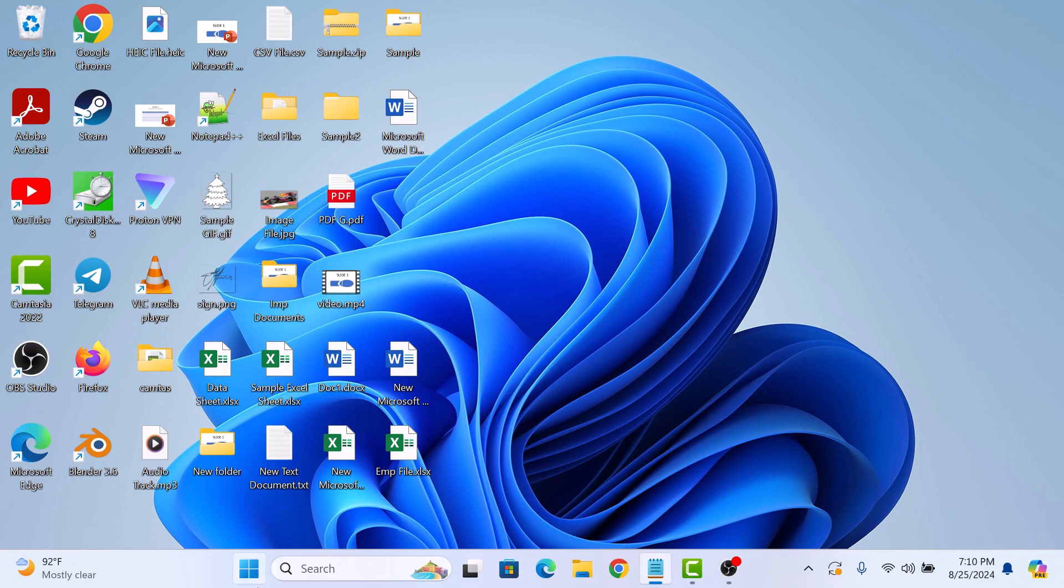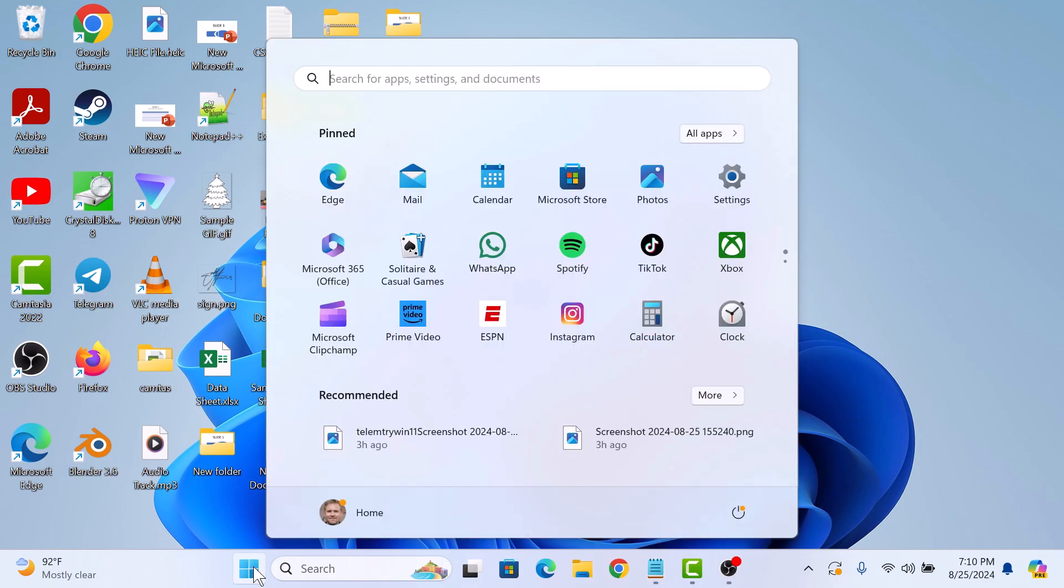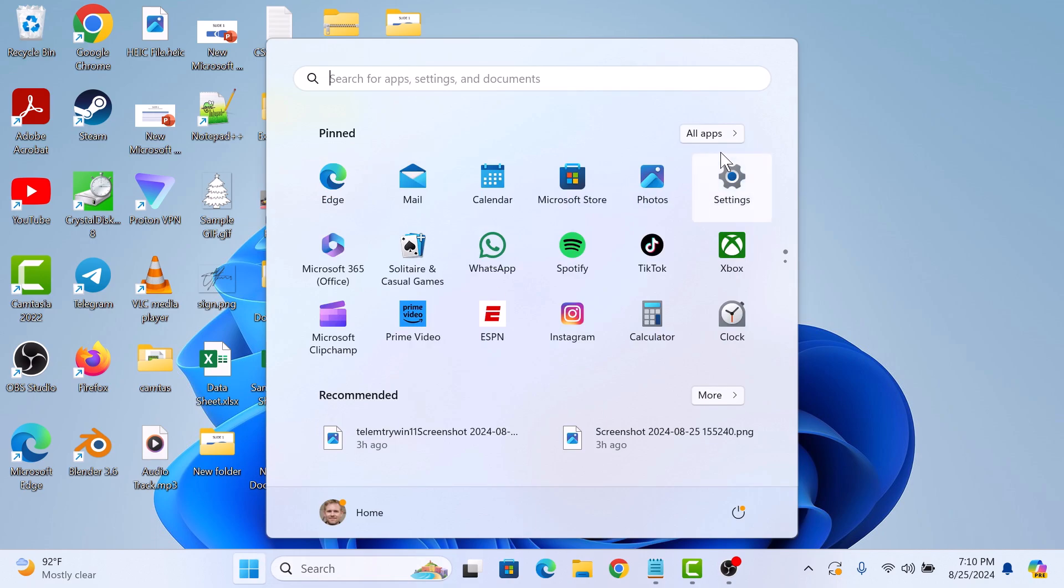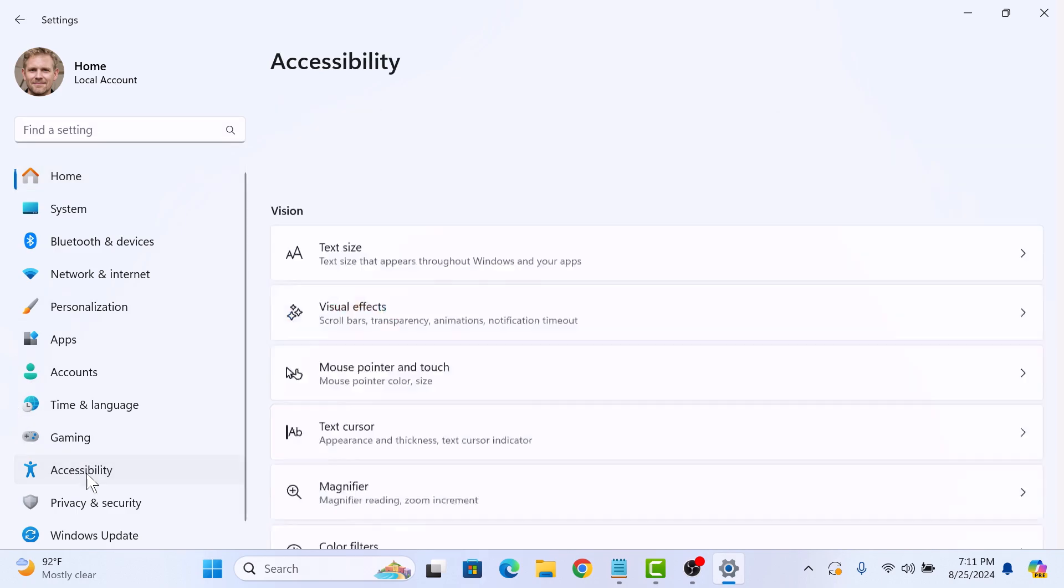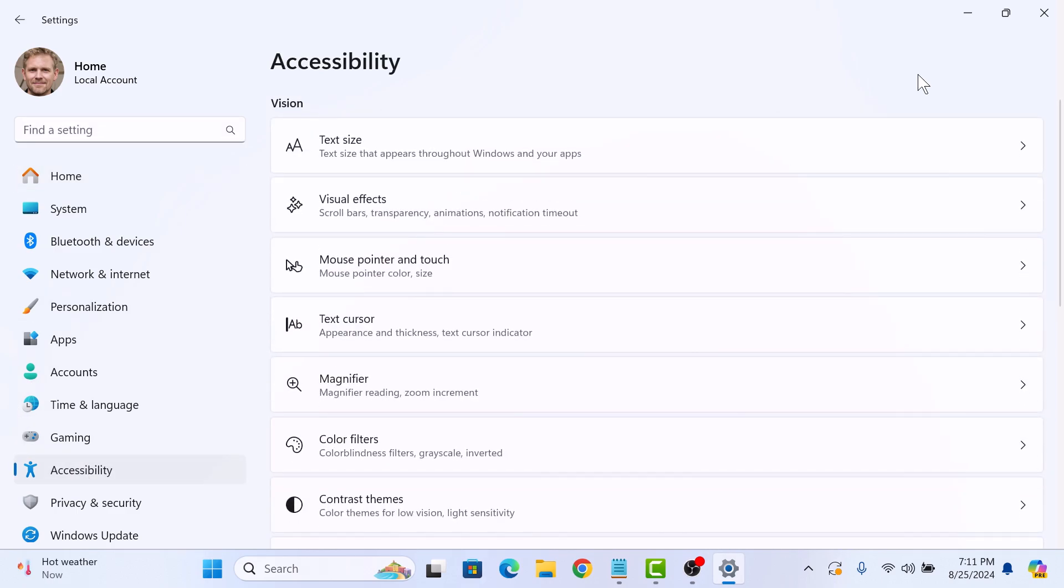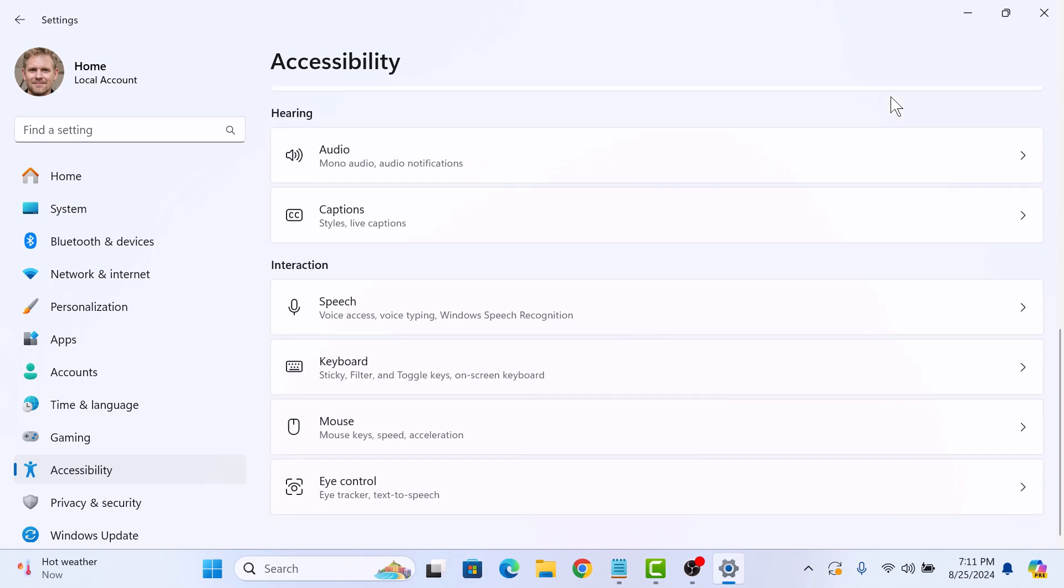First, click on the Start menu icon and then click on Settings. In the Settings window, click on Accessibility tab on the left sidebar. Now scroll down and under Interaction section, click on Speech option.